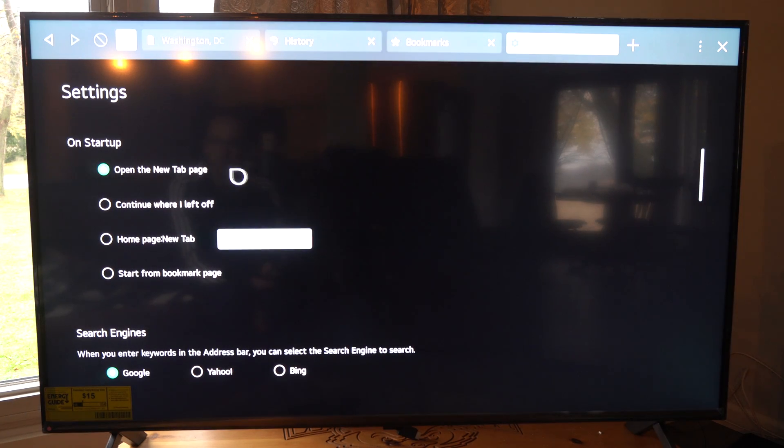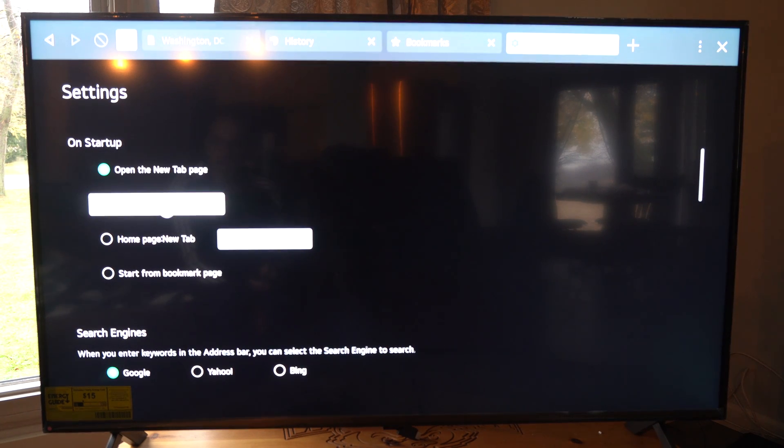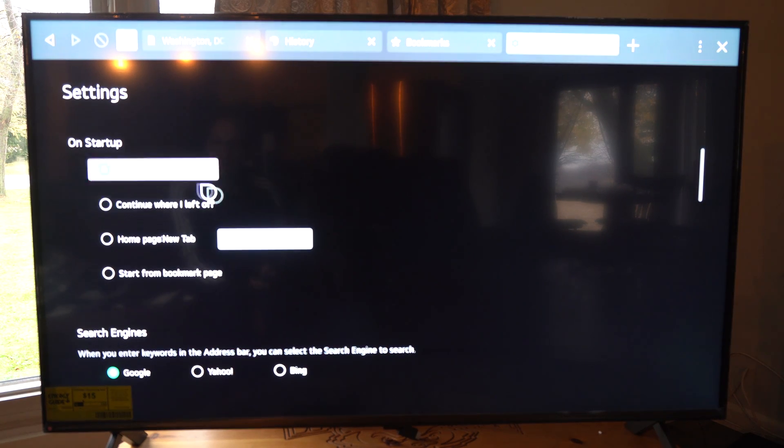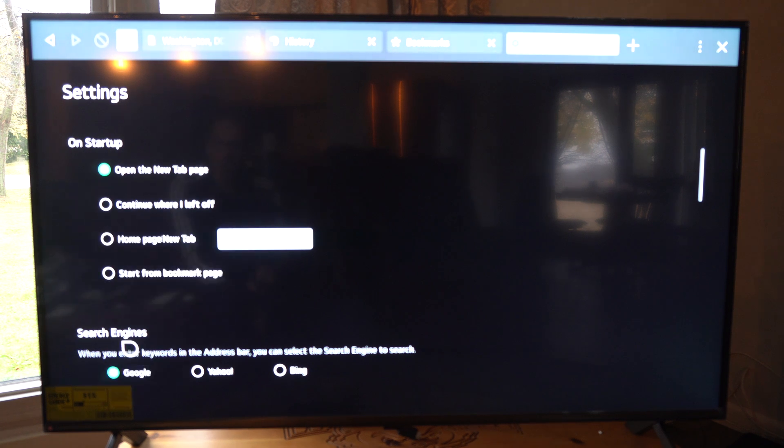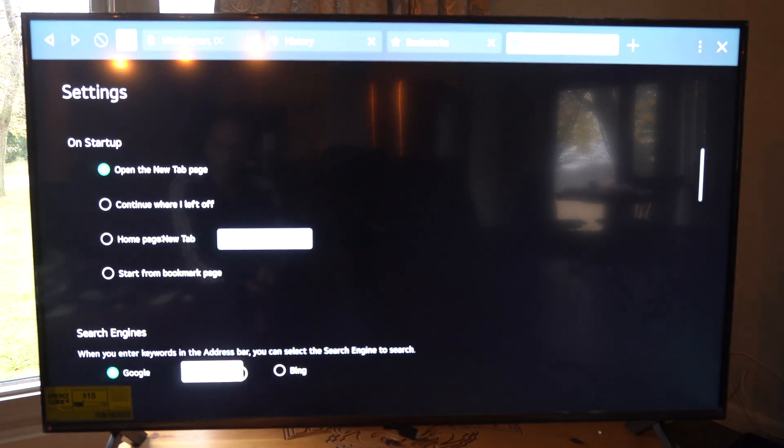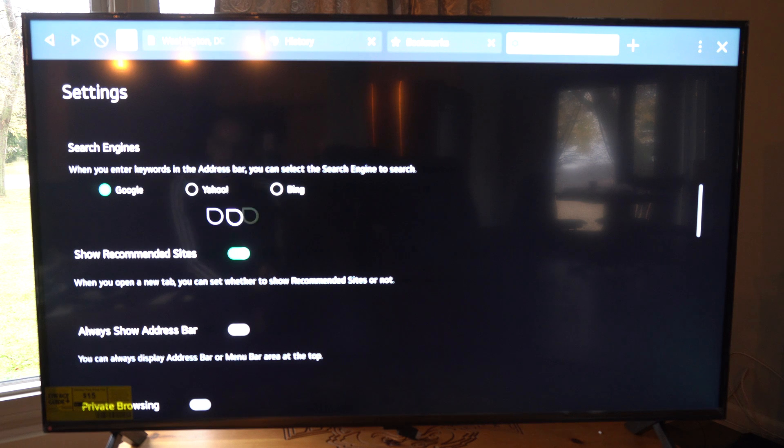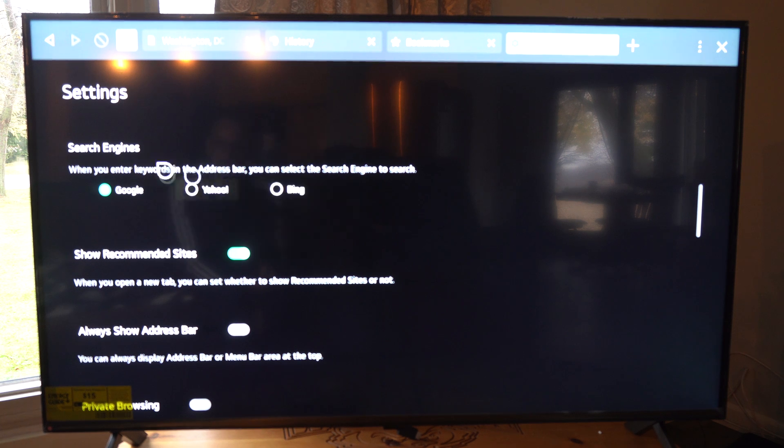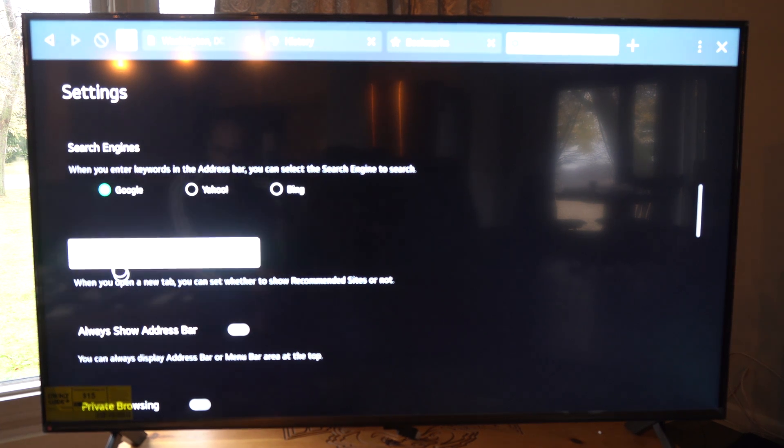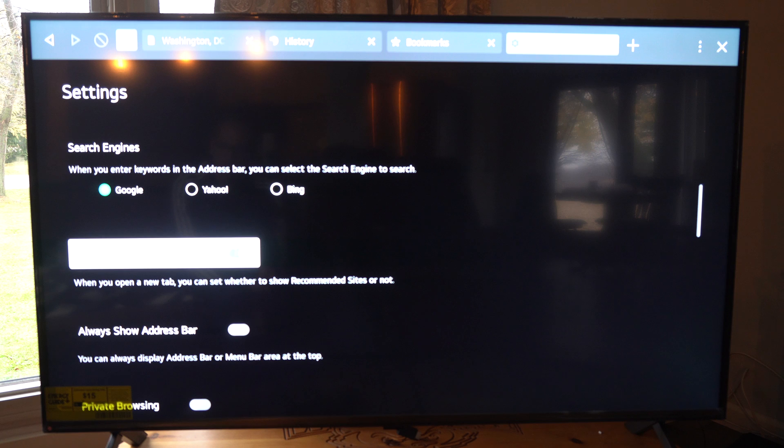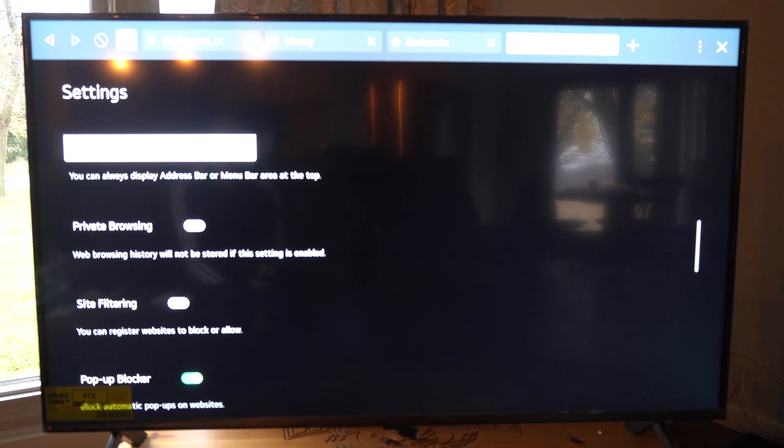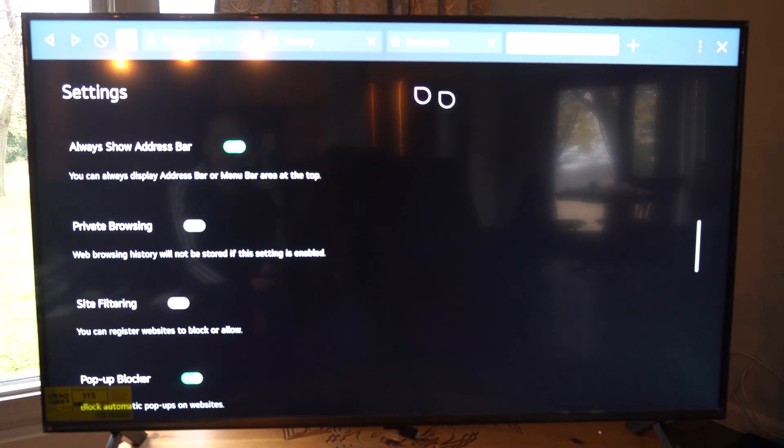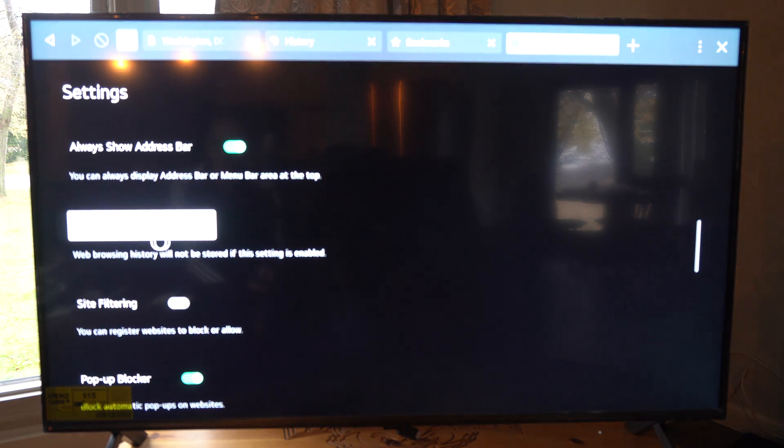We can go to settings for the web browser. Open a new tab, continue where I left off on startup, search engines: Google, Yahoo, Bing. Yahoo is kind of not the greatest anymore but I like Bing for images. Show recommended sites, obviously show address bar so we can turn this on so we can actually see what website we're going to.